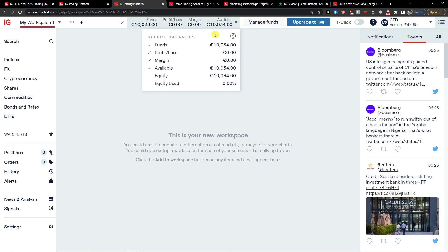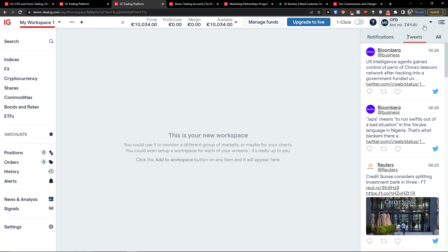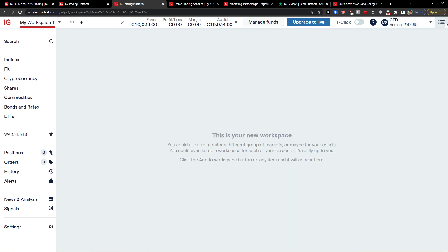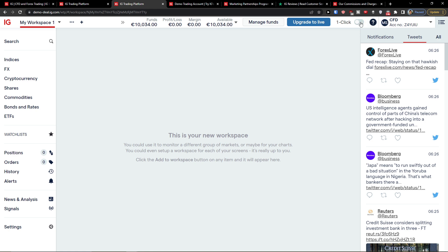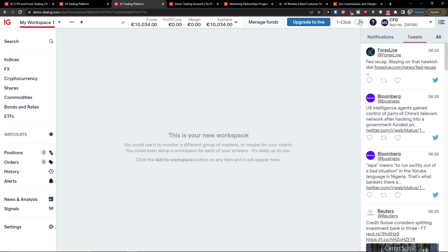You can click to see your balances. On the right side you'll have notifications, tweets, and some news. On the top right you can switch between accounts — demo, options, and so on. You also have the option for one-click trading, so you can place deals straight from a watchlist or chart by clicking the sell or buy price. When you click the close button next to a position, it closes immediately. Your existing deal settings are used for every one-click deal. Definitely test it on demo first before going live.